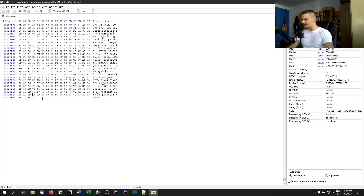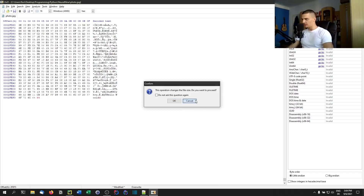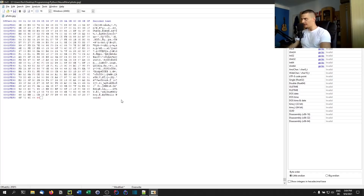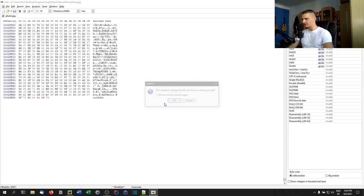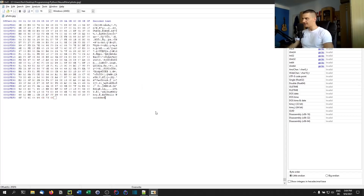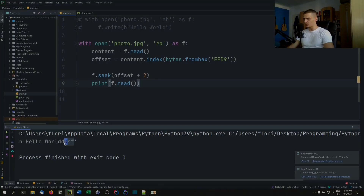I can also do the same thing manually with the hex editor — it asks me to confirm with every keystroke, but I can add a couple of letters, save the file, and then run the same Python script. You'll see it reads the additional characters as well.